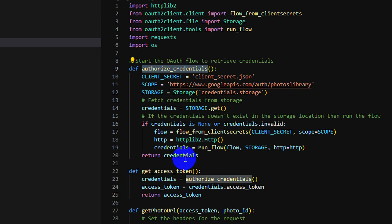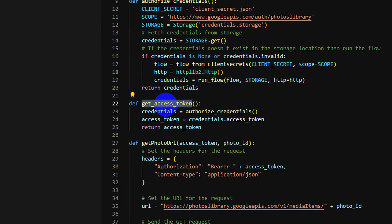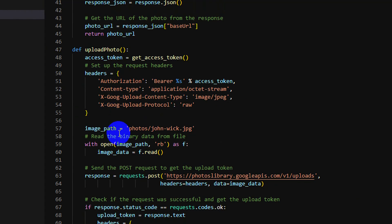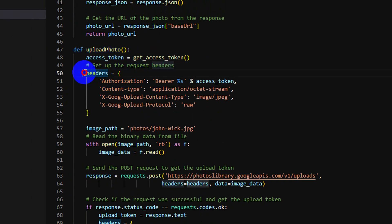Another method is to get the access token from the credential. So let's see this method. The third is upload photo. The first thing I need to get is the access token and then use this header.